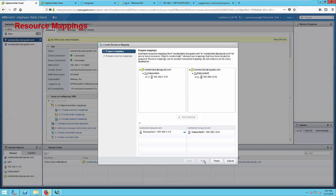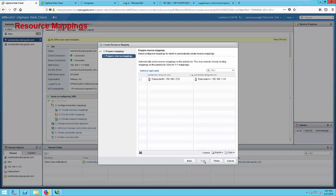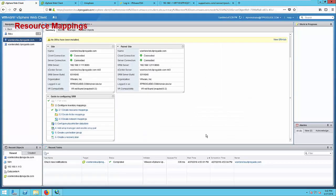Click Next. Now automatically create a reverse mapping on paired site. This will help you when you want to re-protect the protected virtual machine from recovery site to protected site. Then this is how we are going to map it. Click Finish. Now you can see Create Resource Mapping has completed.